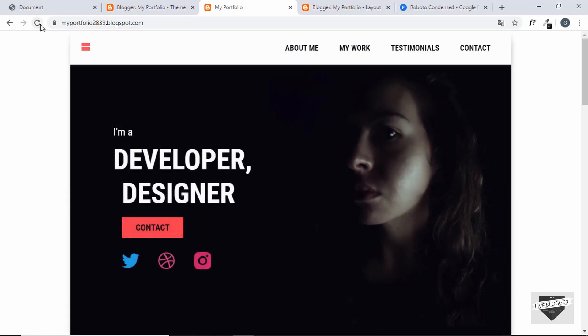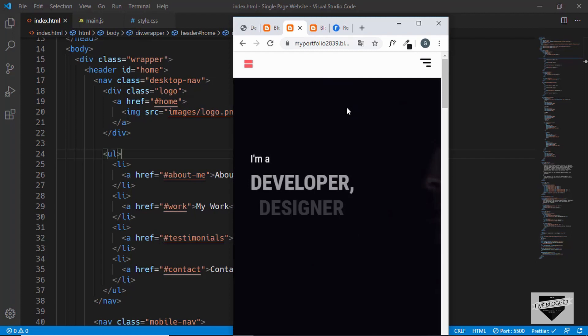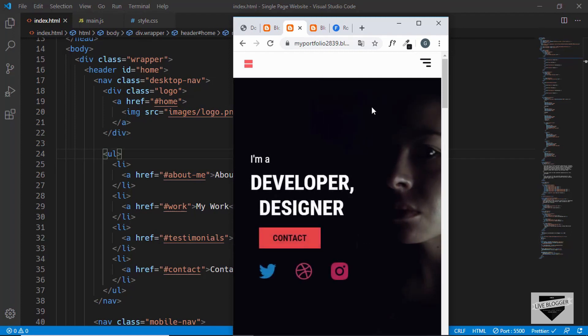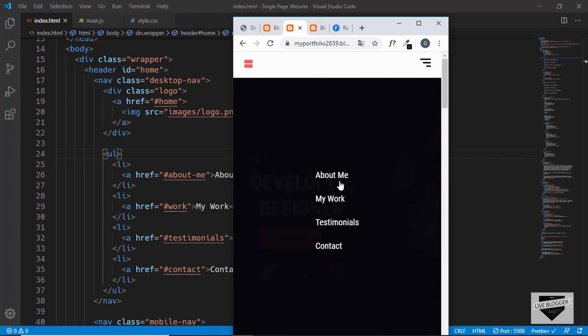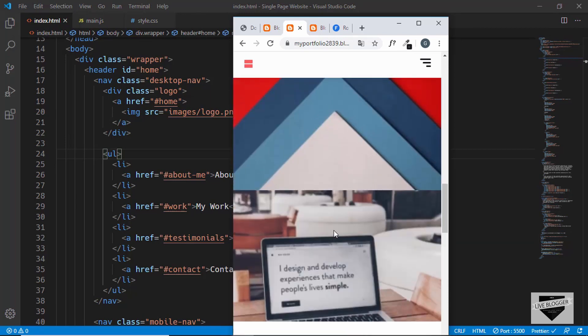We can see that the animation is working just as we wanted. Let's also check out the mobile version — this is the mobile version. Let's click on the menu icon and everything is working alright.